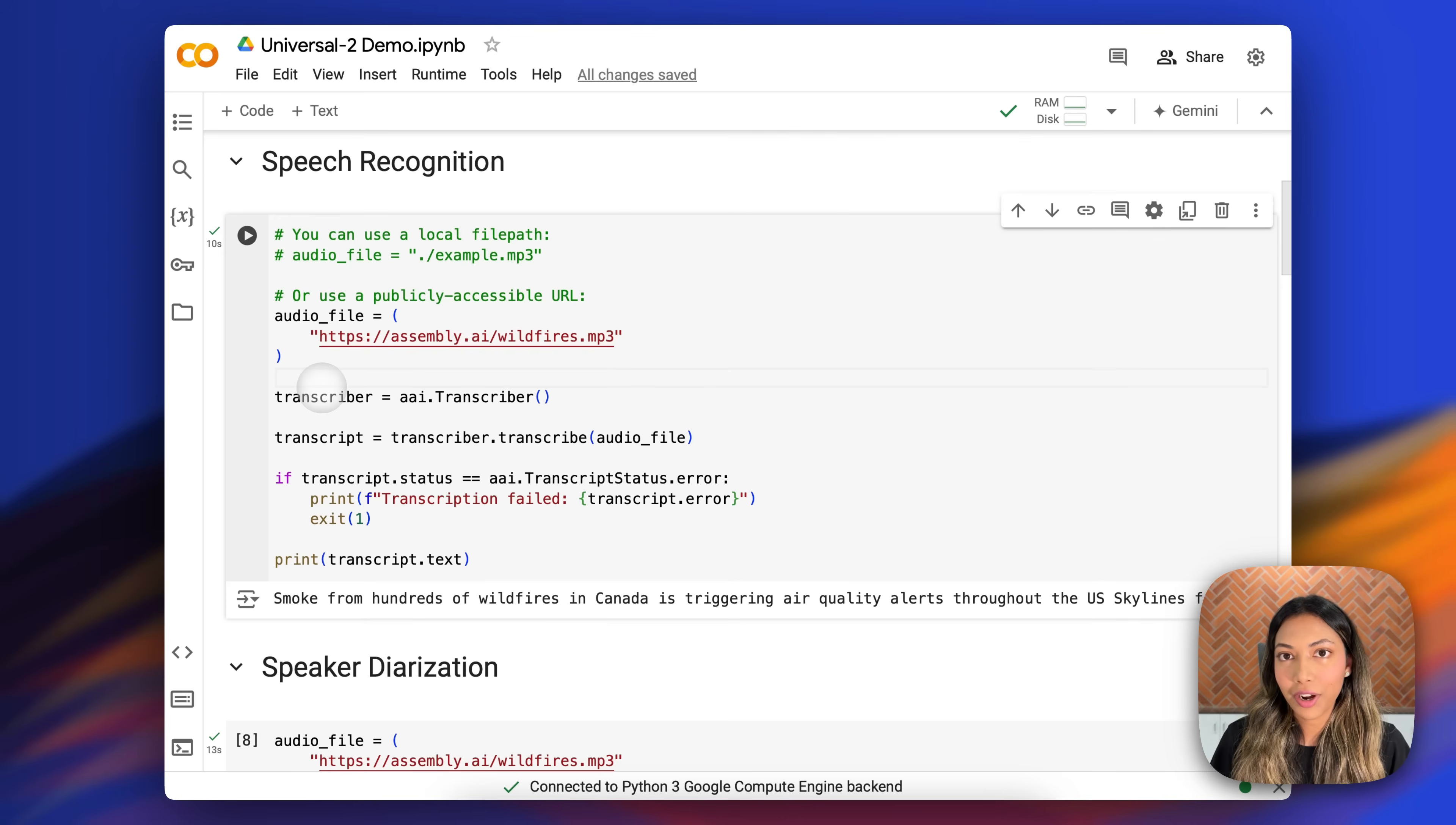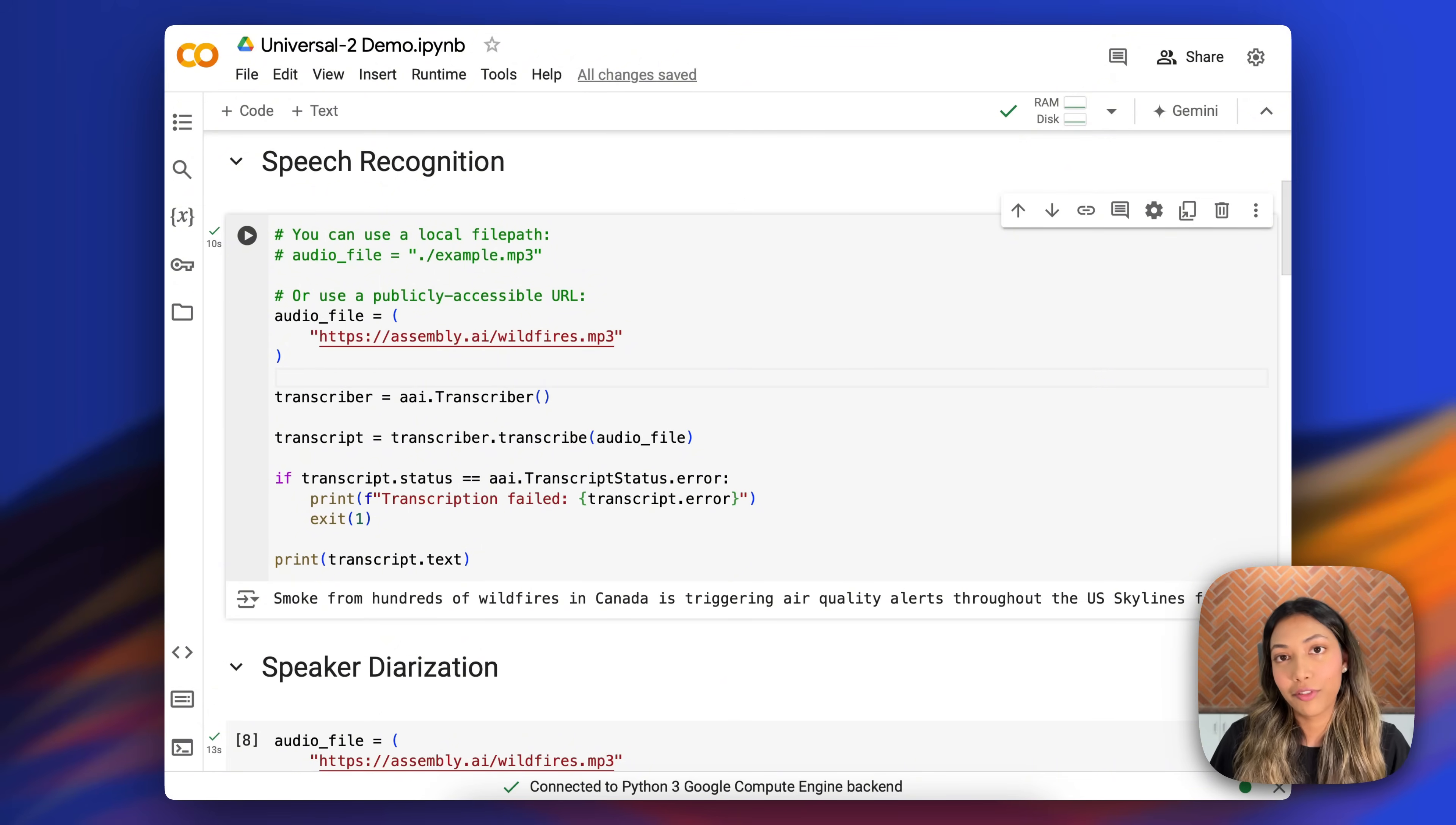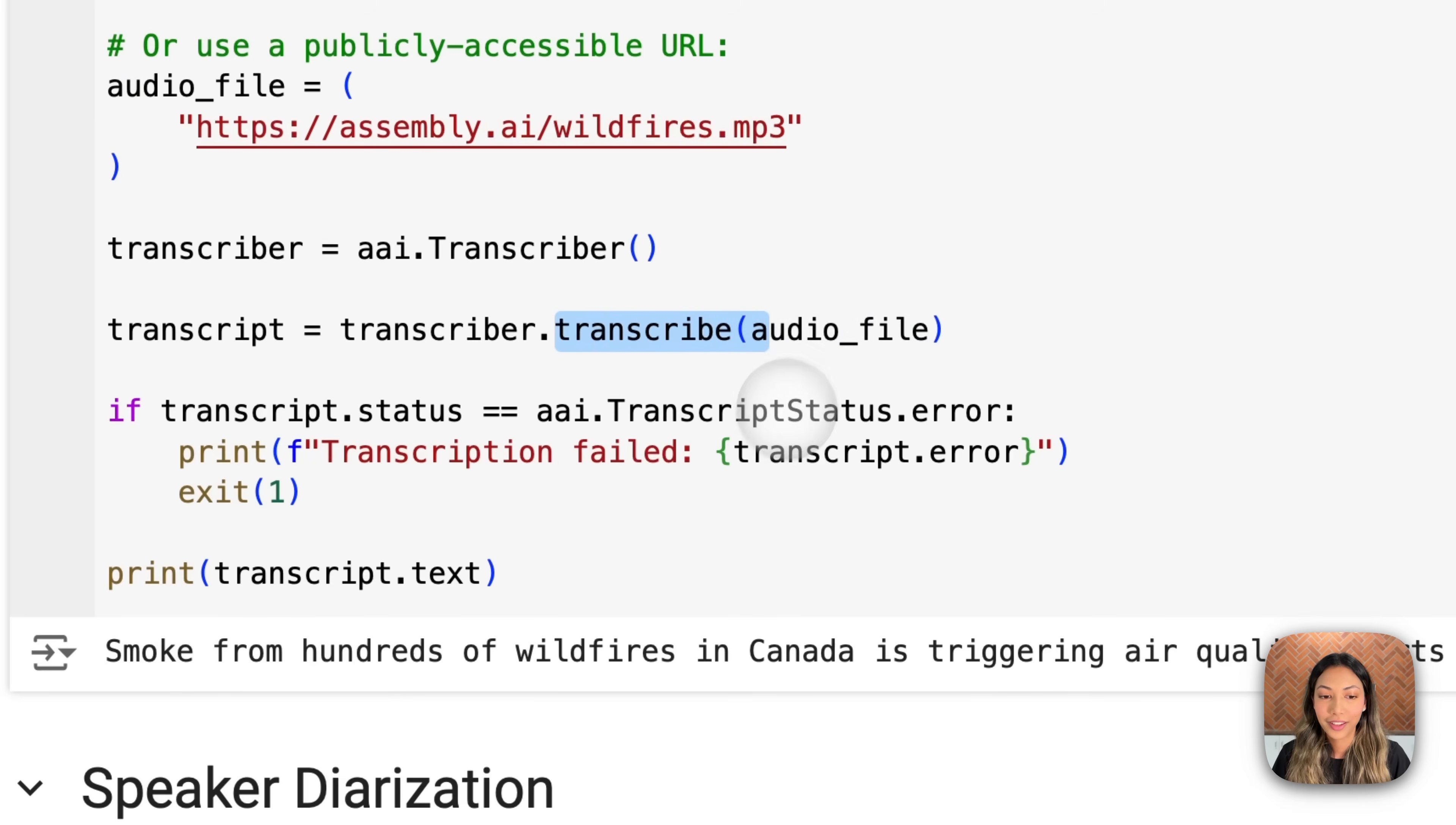This code snippet right here helps us to do speech recognition with Assembly AI. We're making use of this audio file on hand, but feel free to replace that with whatever audio file you want to make use of. And also we're making use of the Assembly AI transcriber object and the transcribe function where we pass the audio file to.